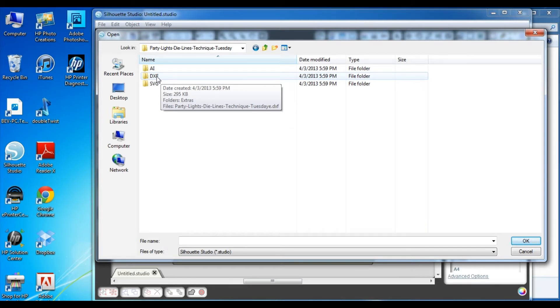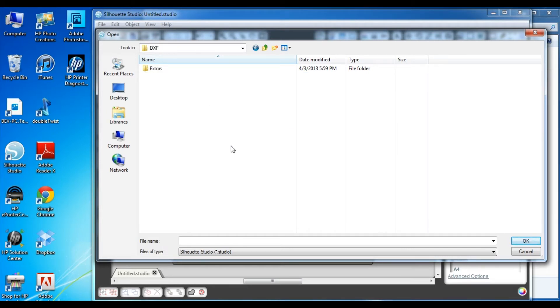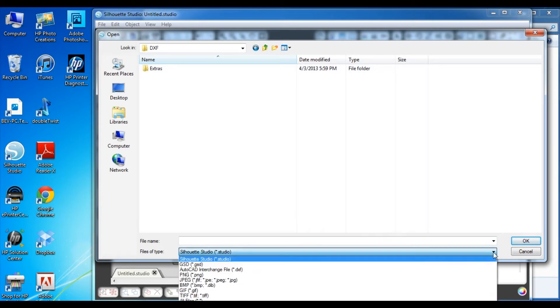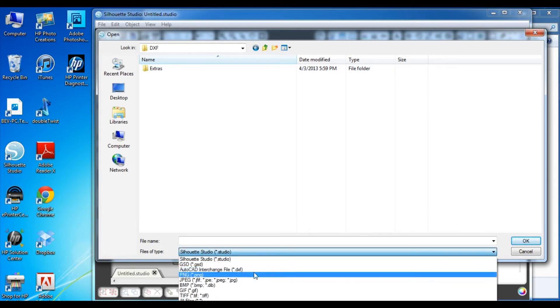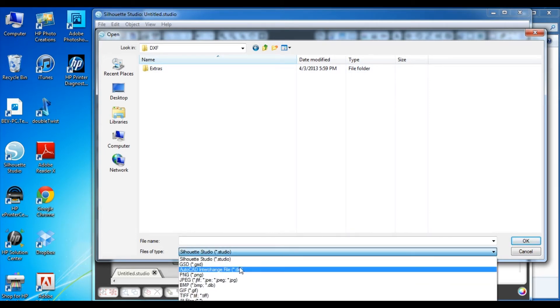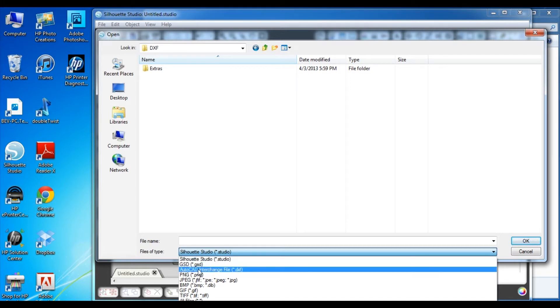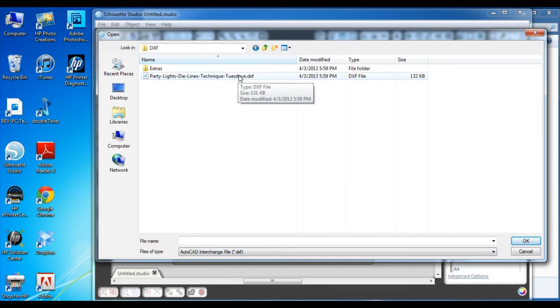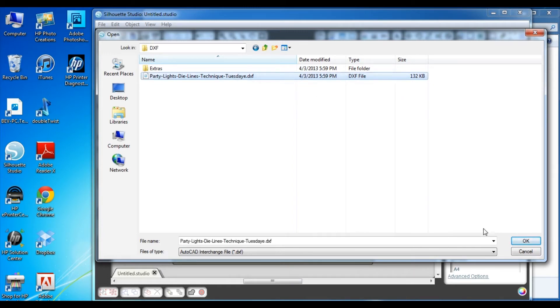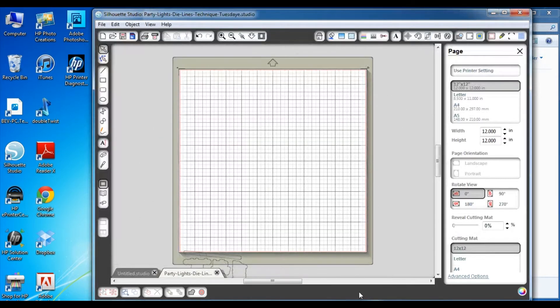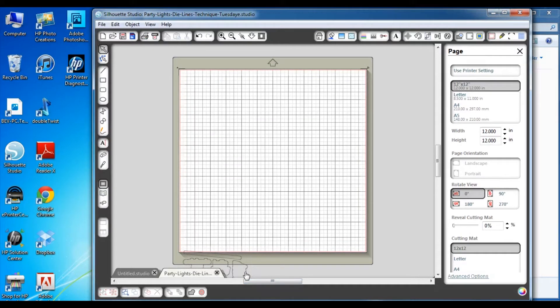When you click on that DXF directory, at first it looks like there's only another directory called extras in the DXF directory. And again, I don't know why the Silhouette Studios software folks wrote it this way, but you need to go down to this files of type area and click on DXF. When you click on that, it shows you that there is in fact a DXF file in the DXF directory. Then you're going to want to click on that file and say okay to open the DXF die lines in your Silhouette Studio software.